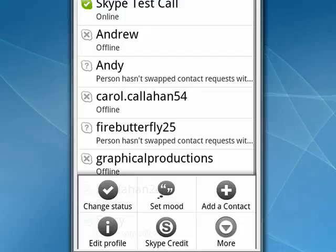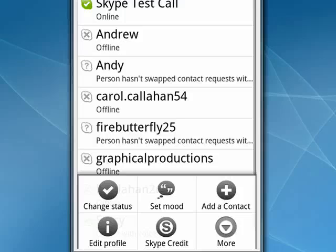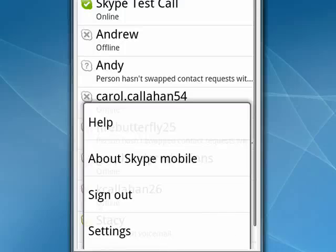You can tap the menu key again. You can set your mood, add a contact, get Skype credit, or edit your profile. If you tap more, you can sign out or you can go into settings.